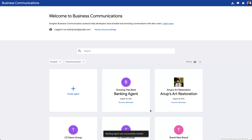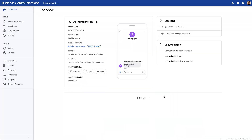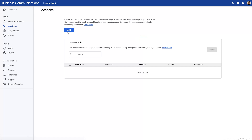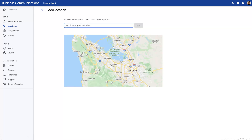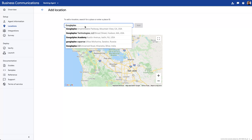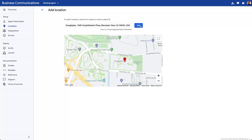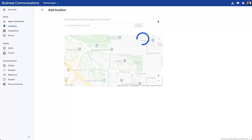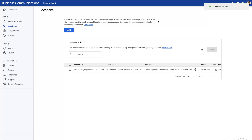Once you click on create agent, the developer console begins making requests to the business communications API to create the brand entity and the agent entity. Once complete, we'll be able to click on the card and see the agent overview. In this overview, you'll be able to see the brand identifier and the agent identifier among other things. To create a location, you can click on locations in the left hand nav menu, then add. We are presented with an input field and a map, where we'll specify a place like the Googleplex or whatever dedicated place you want to create a location entity for. And once we click add, this will create a location entity.